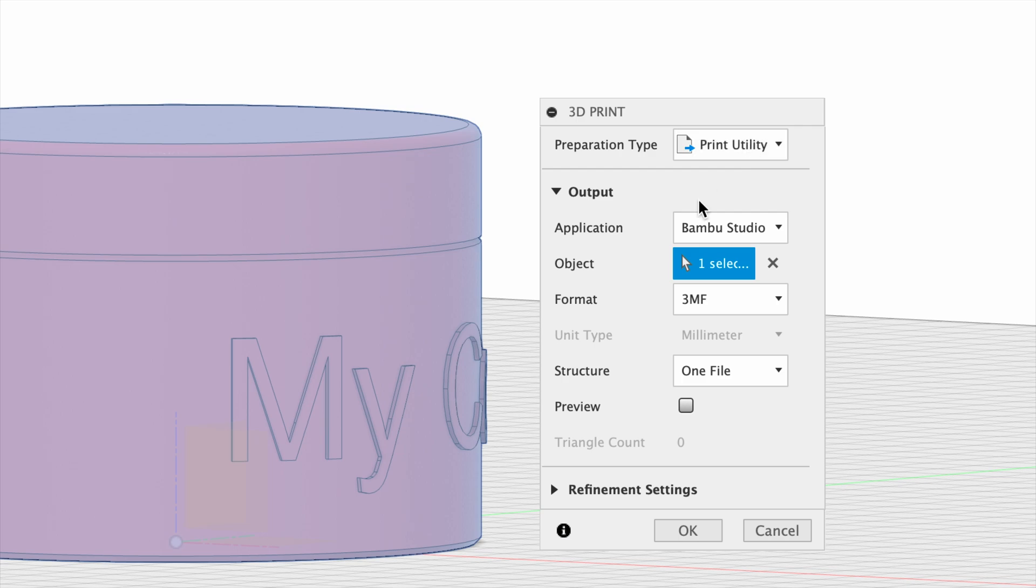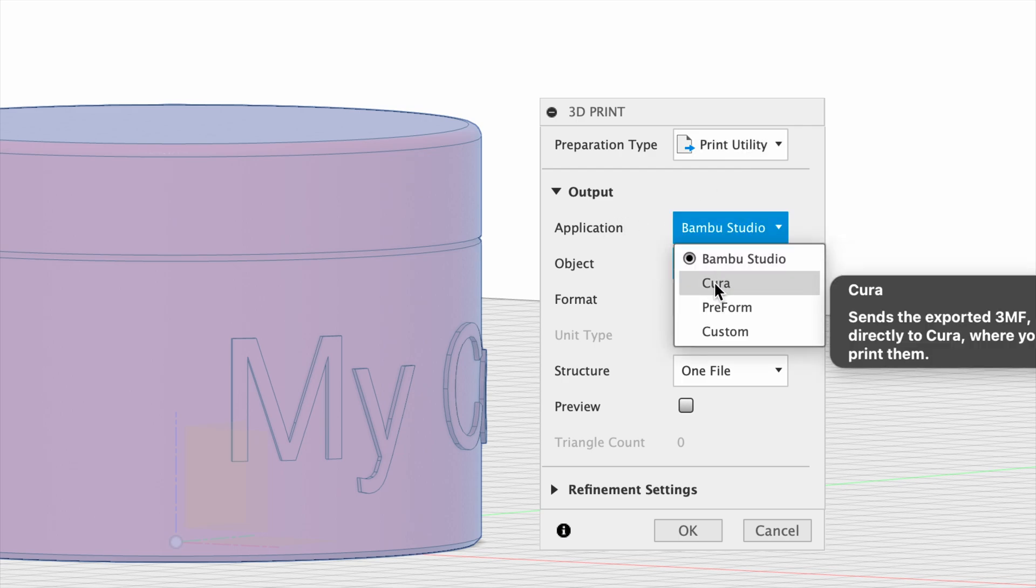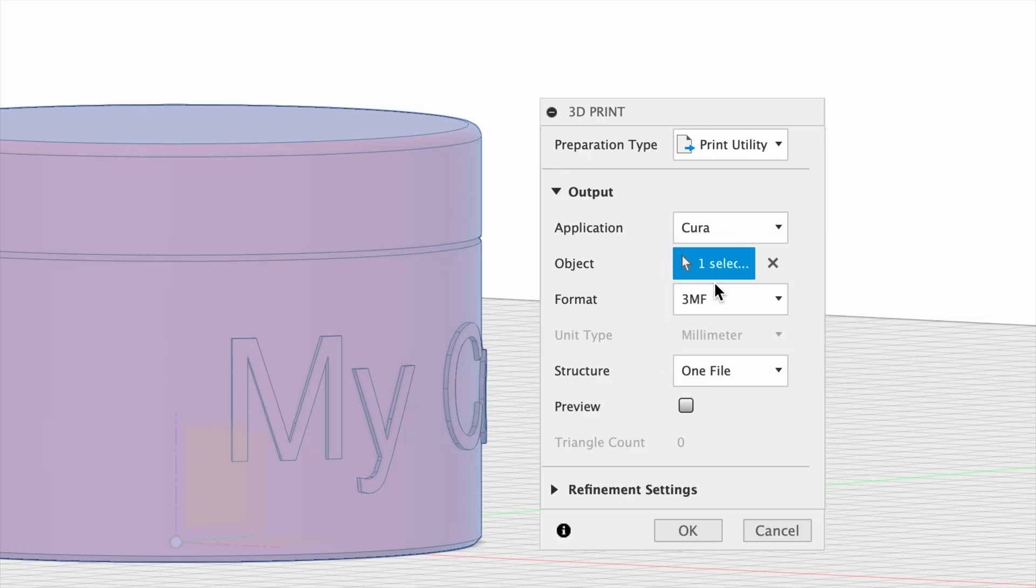If you select Print Utility, then you have options for the applications that you have installed. You can select Cura from the list. Once you have Cura installed on your computer and restart Fusion, it should appear.